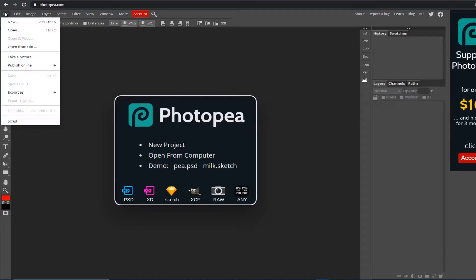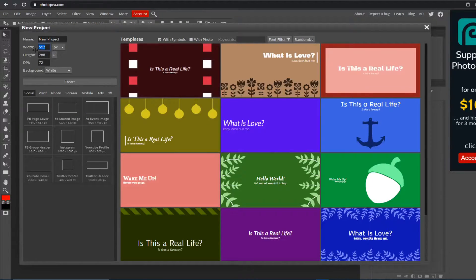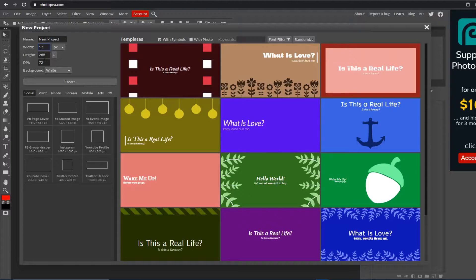The first thing you want to do is go up to File > New and you can type in your dimensions here. We're going to go with 1280 by 720, which is thumbnail size.